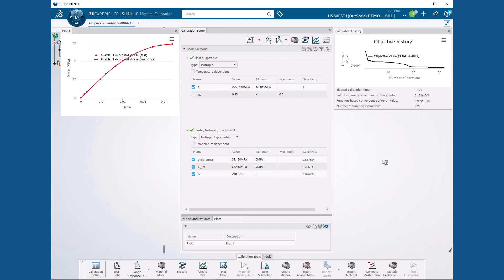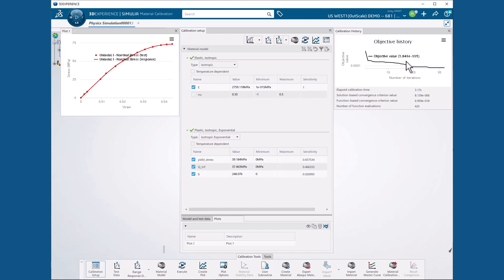The calibration completes in seconds, after which the plot shows us an excellent fit, and the Calibration History dialog box appears, showing us that we have reached a very low objective function value of 3.846 times 10 to the minus 5. A value of 0 would indicate a perfect fit.